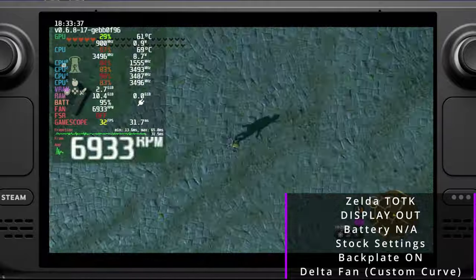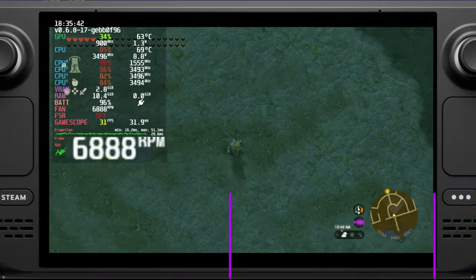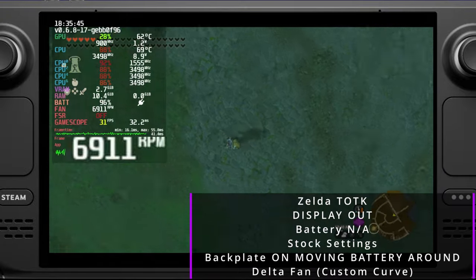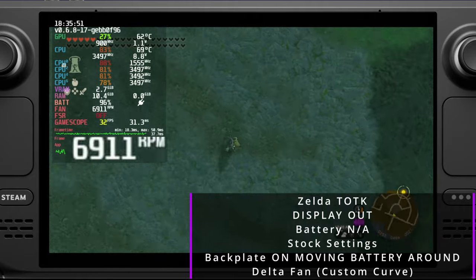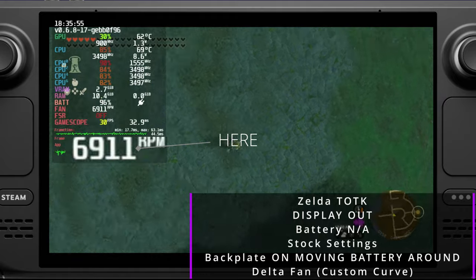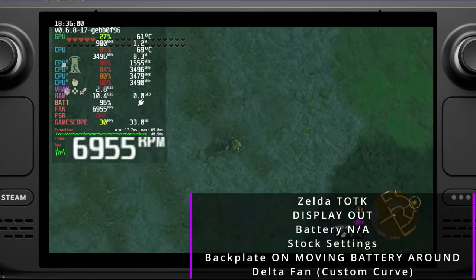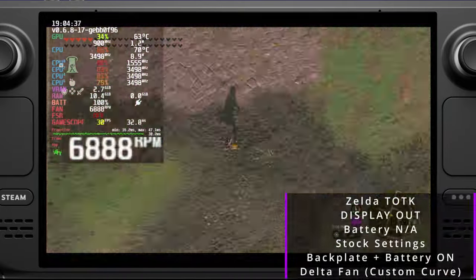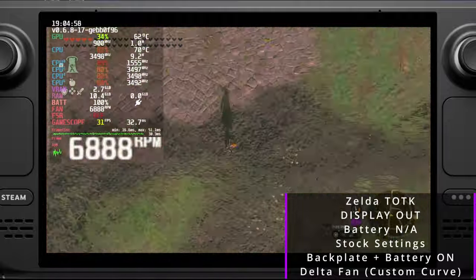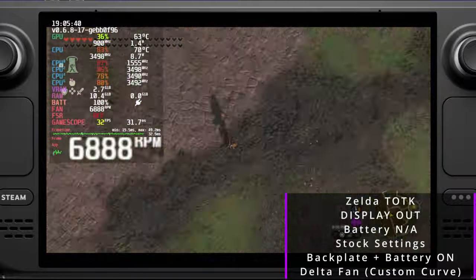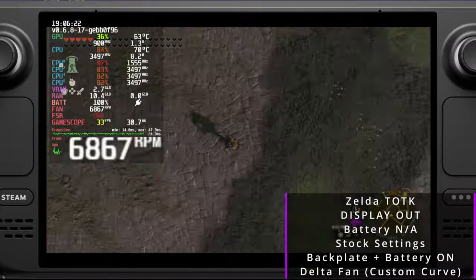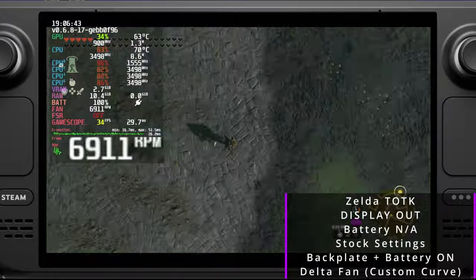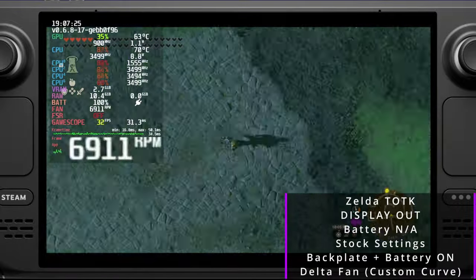Keeping the back plate on the Steam Deck isn't inherently bad. In another 20 minute test, it didn't appear to drop below 6,800 RPM once the temperatures all settled in with my custom fan curve. What I say got interesting is when I put on the battery, I noticed a spike on the fan and it spiked up to 7,000 RPM. Moving the battery along the back of the Steam Deck with the back plate on, it was never dropping below 6,800 RPM.